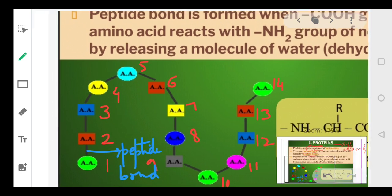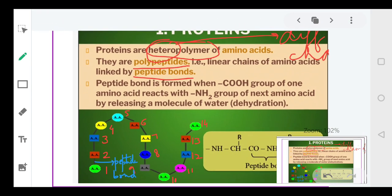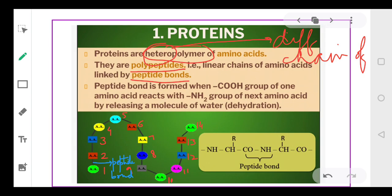That is why we call it a polypeptide. Poly means many, peptide means bond — so there are many bonds. Amino acids are joined by formation of peptide bonds with each other. So we have done two characteristics: they are heteropolymers of amino acids, meaning different types of amino acids are present, and they are polypeptides joined by peptide bonds.